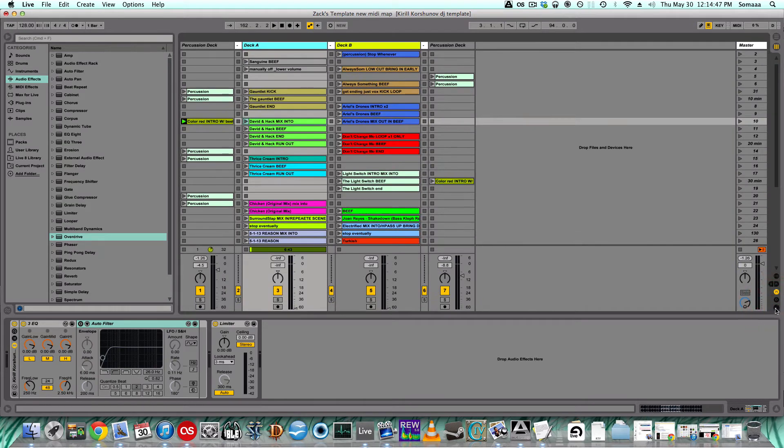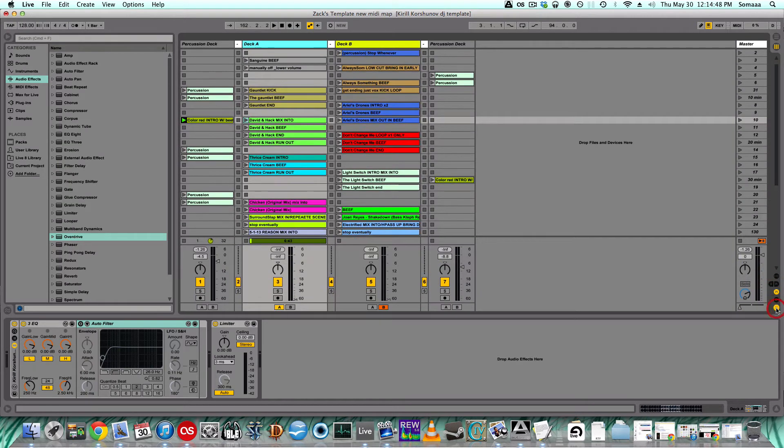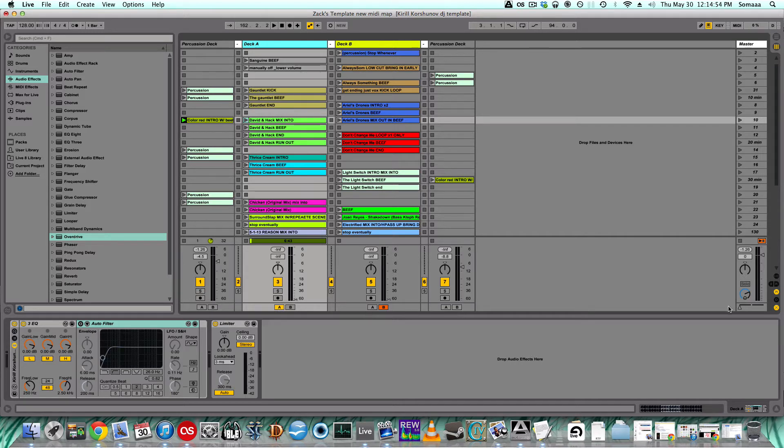If you click this little X button down here, it's a crossfade. It allows you to assign decks, so this is deck A, this is deck B. And look at this crossfader—when I move the crossfader on my mixer, you'll notice that the crossfader moves.